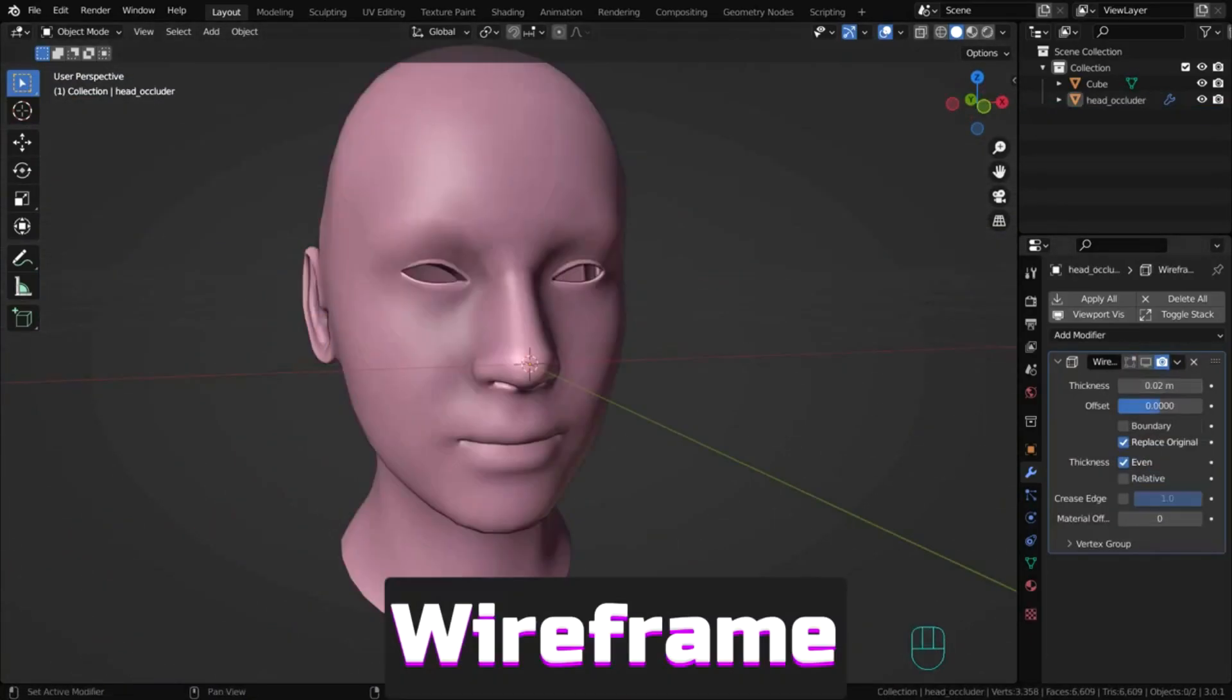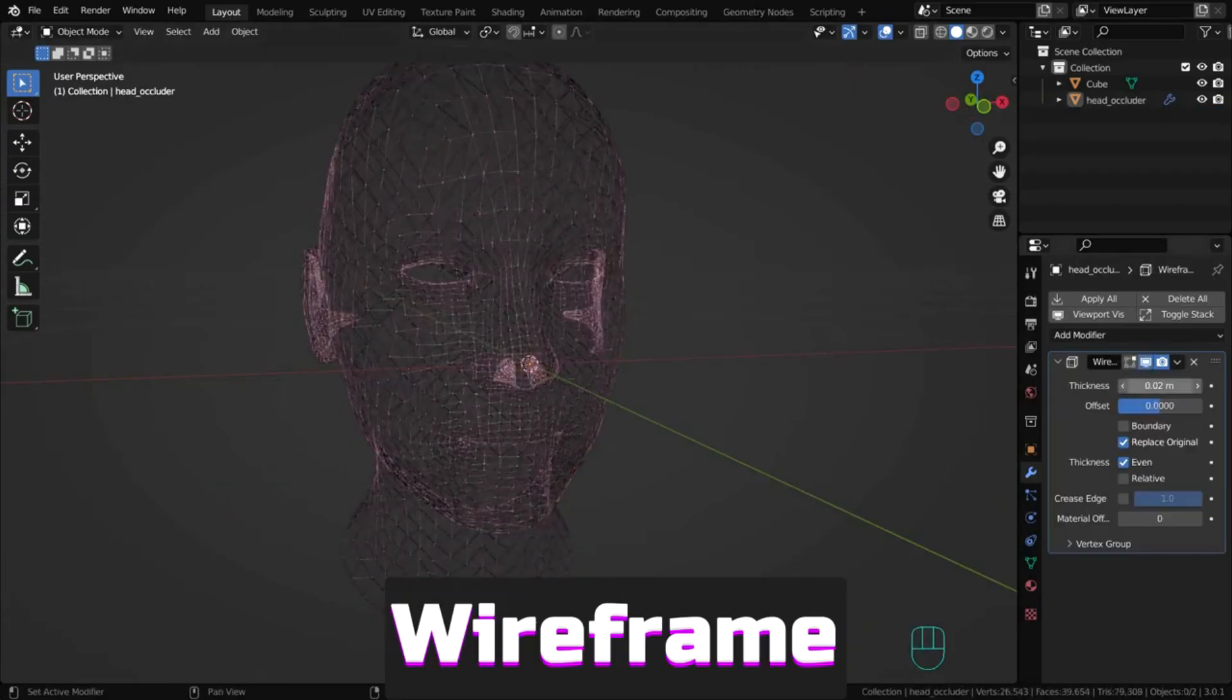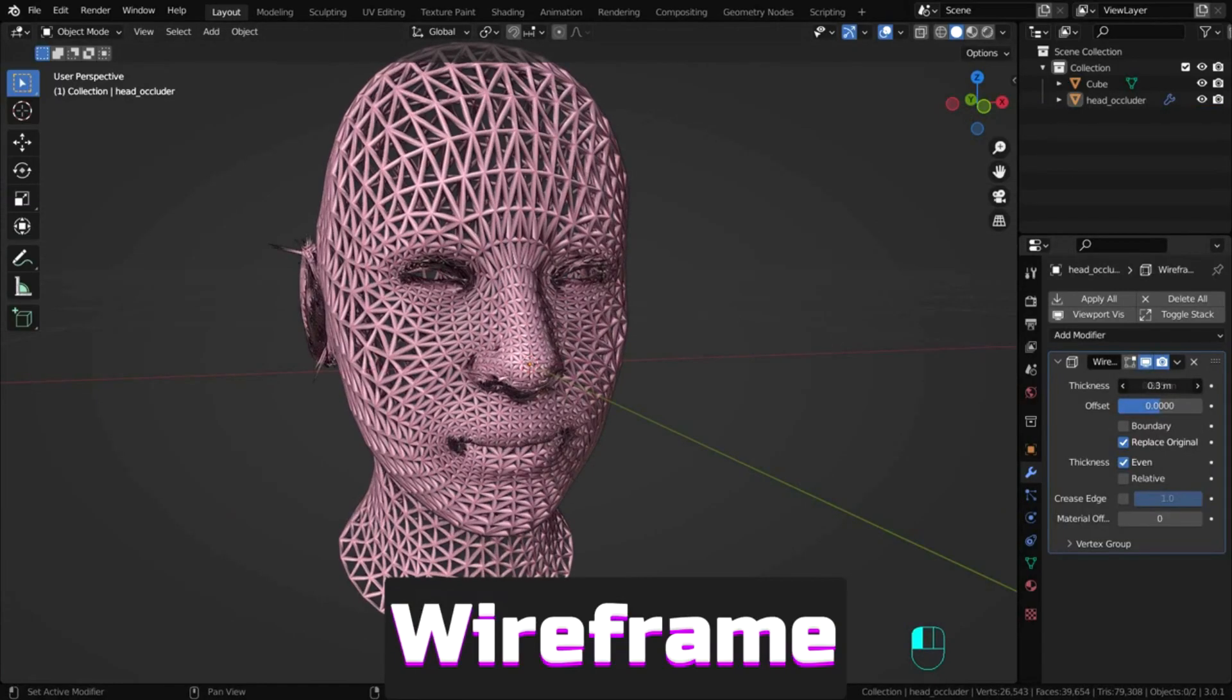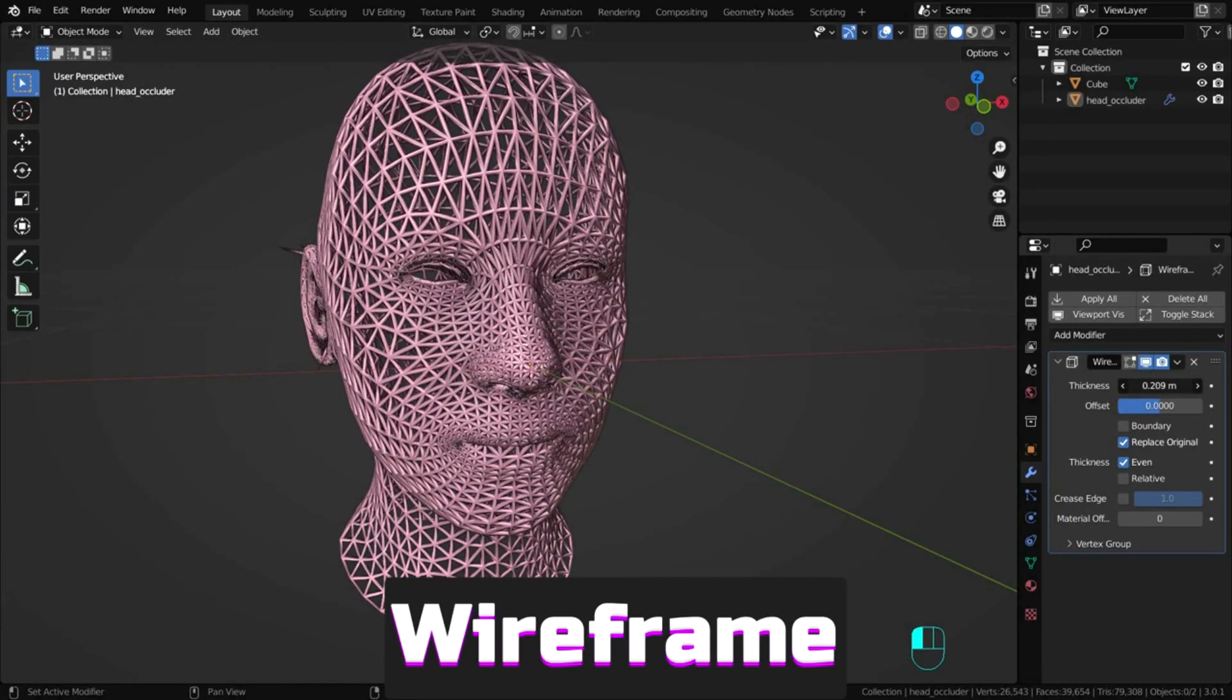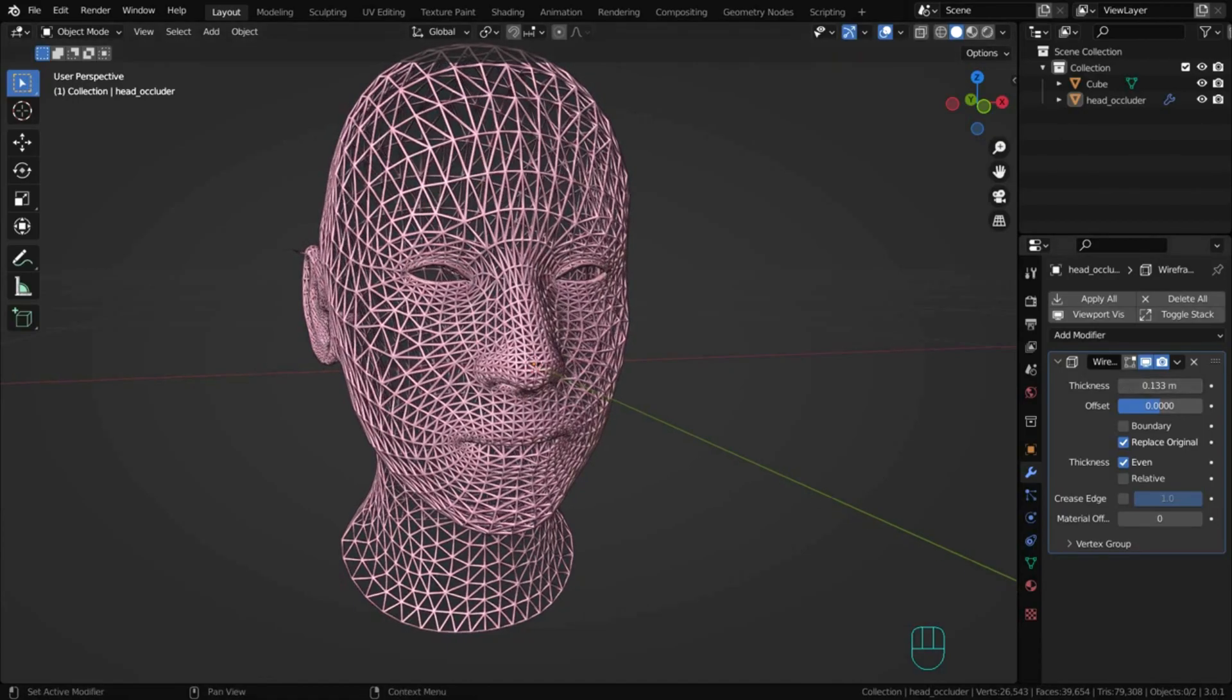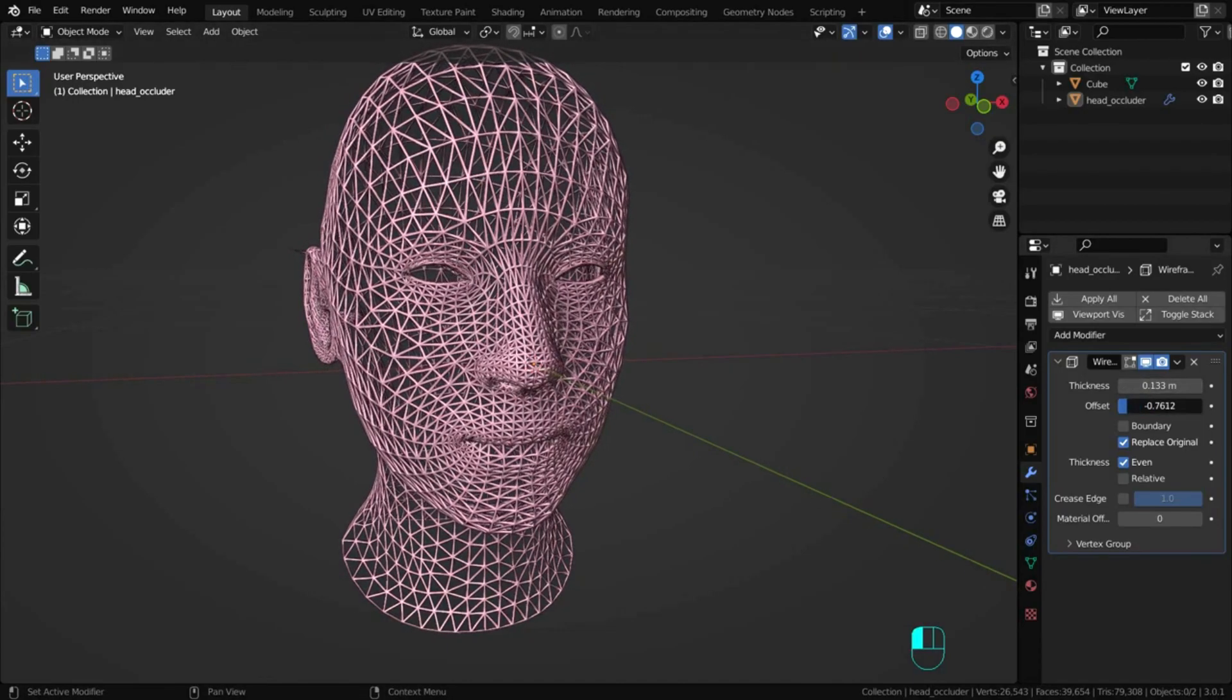Wireframe turns the faces of an object into a wireframe form. It's an interesting modifier for creating abstract graphics.